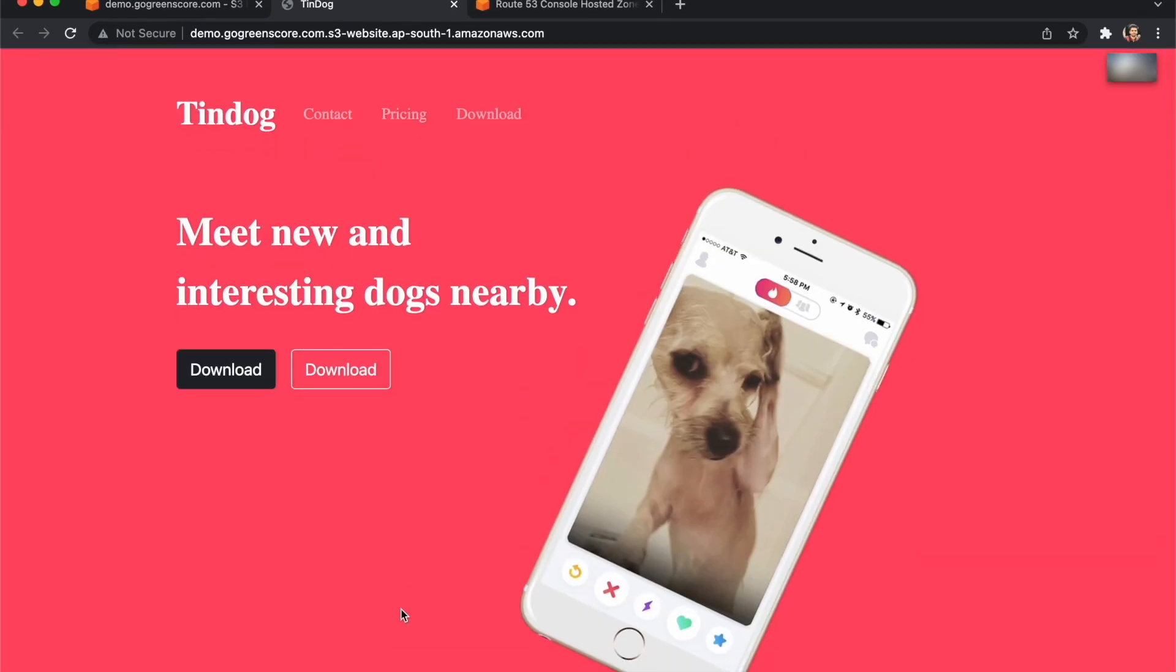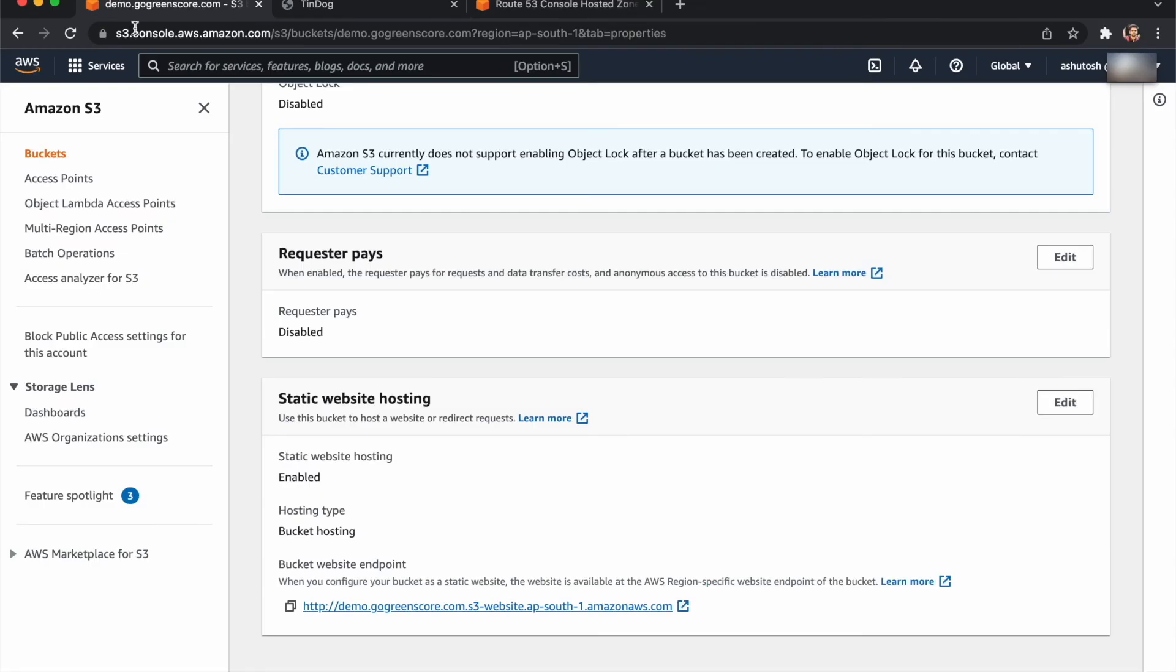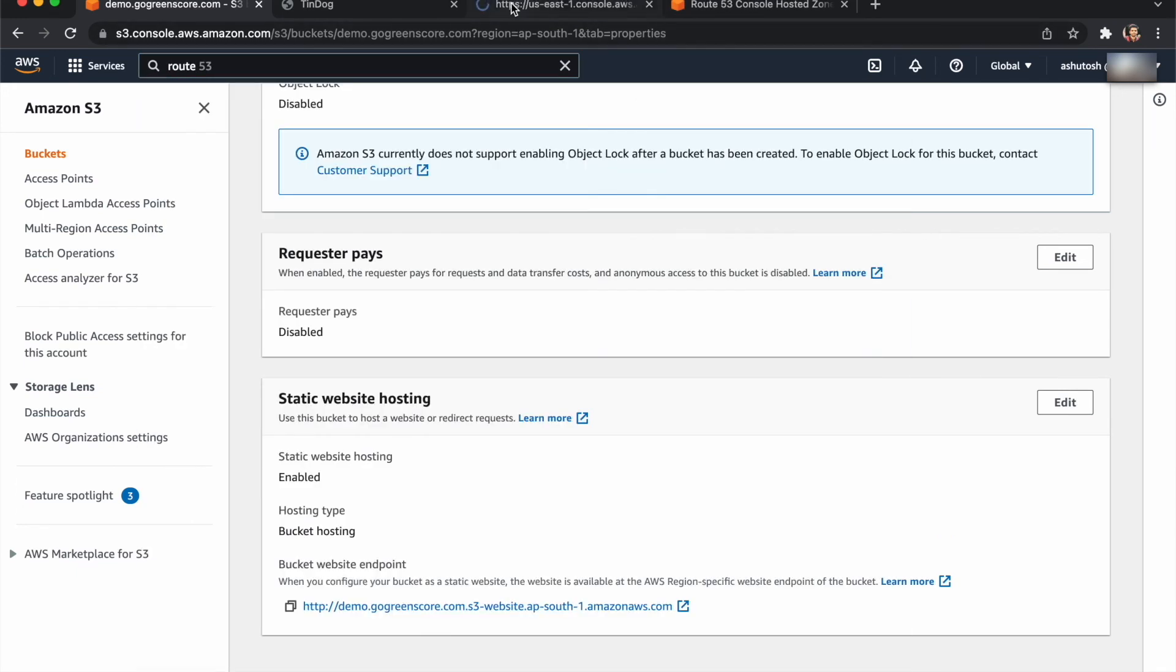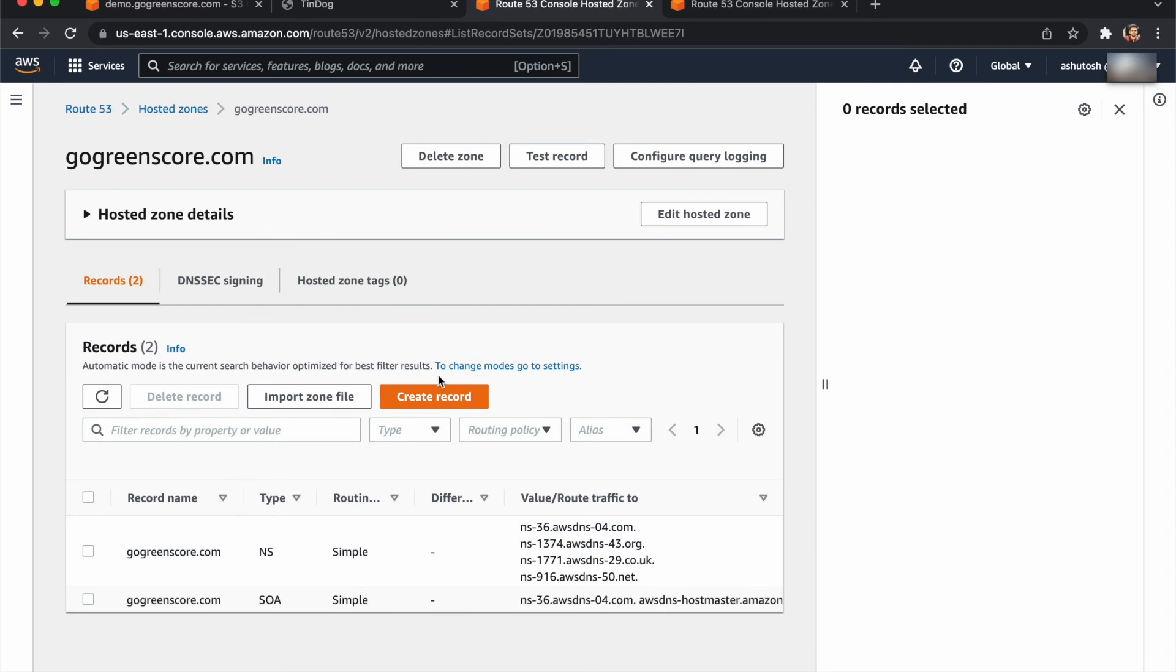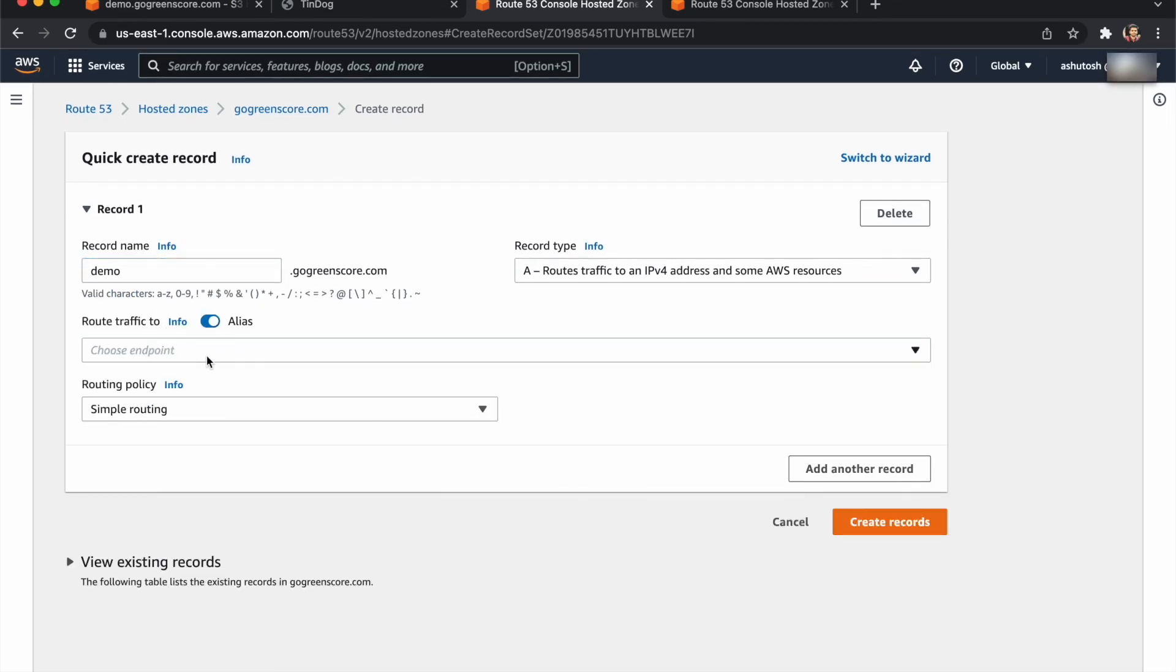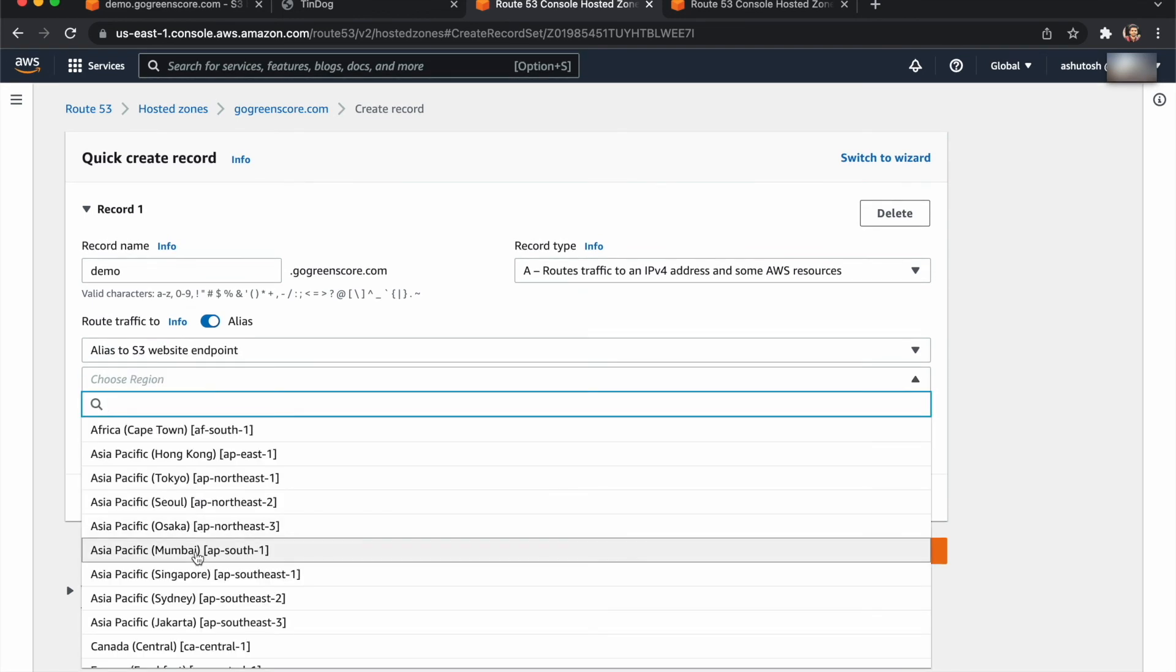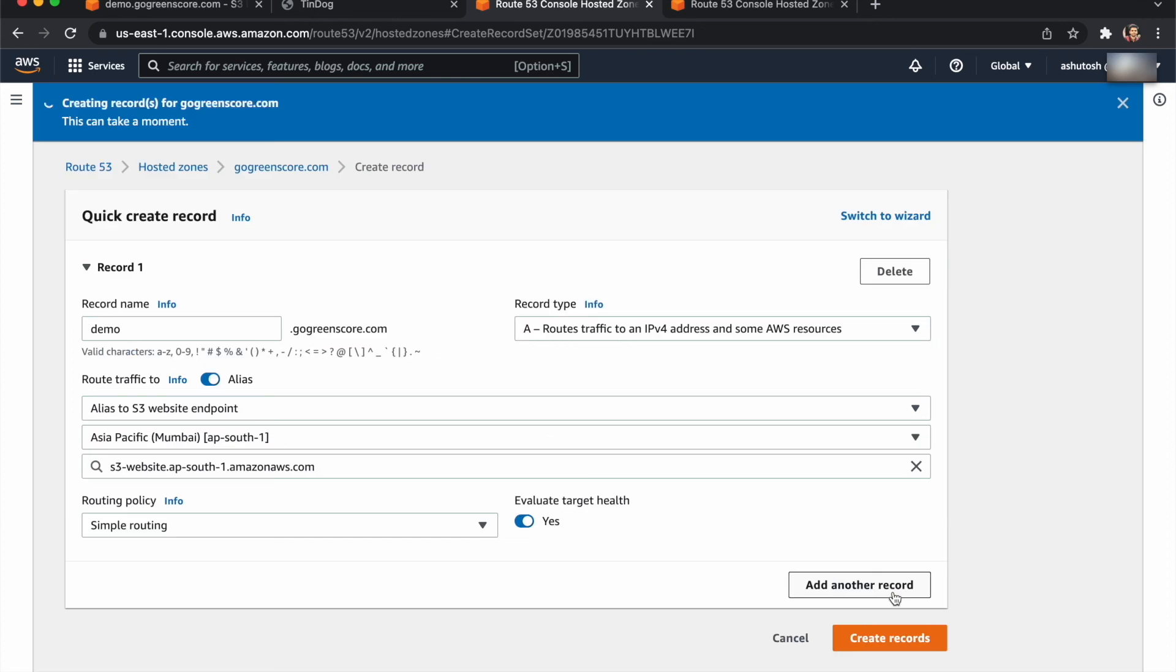Now you can see our website is hosted. Now we'll see how to configure this endpoint with our domain. For that, go to Route 53 and click on hosted zones. Select your domain. Mine is gogreen.com. Create a record for demo.gogreen. Enable this alias, select your alias endpoint as S3, choose your region, and select your bucket. Just create this record.